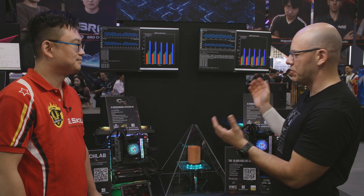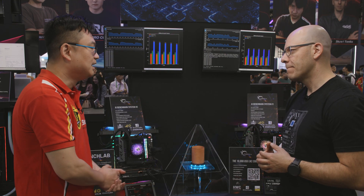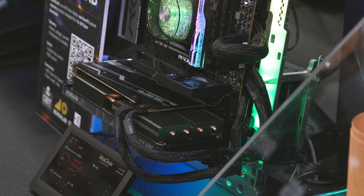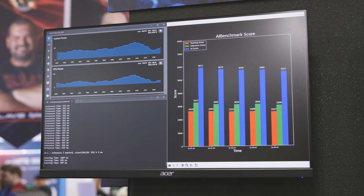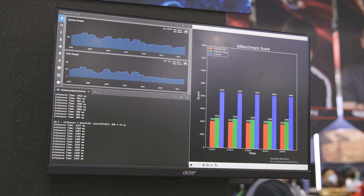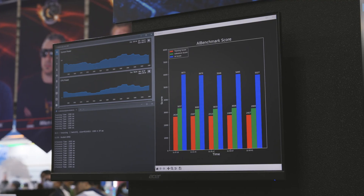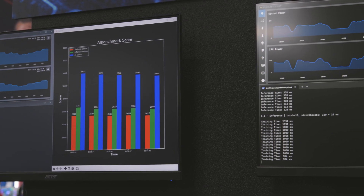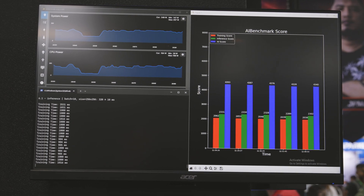So right here we have two systems set up for AI benchmarks. One is running at DDR5-5200 defaults and the other has overclocked memory at DDR5-8200. We are running an AI benchmark to compare the performance of the two, running through 19 different models to test for AI performance — both training and inference. On the graph, the blue is the combined score for training and inference, and the 8200 memory kit system is higher by about 15 percent.